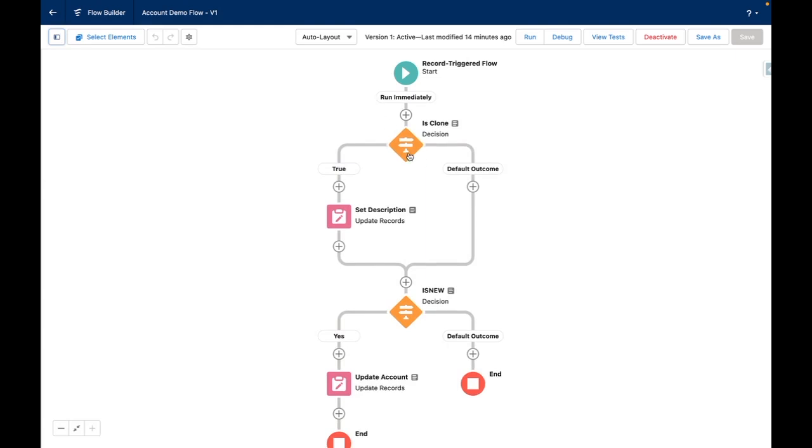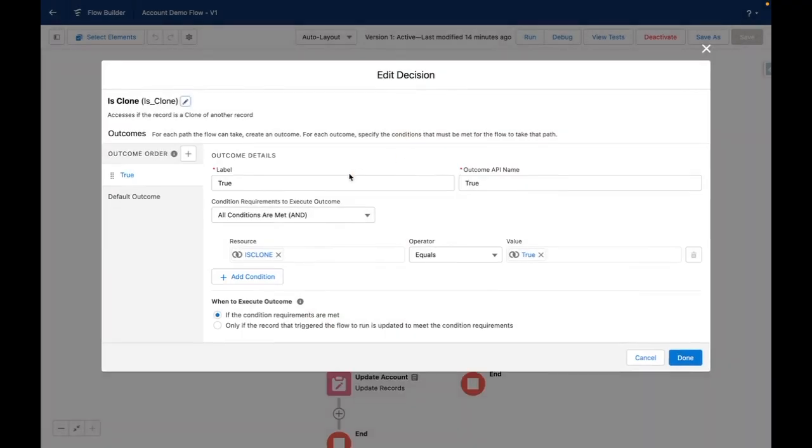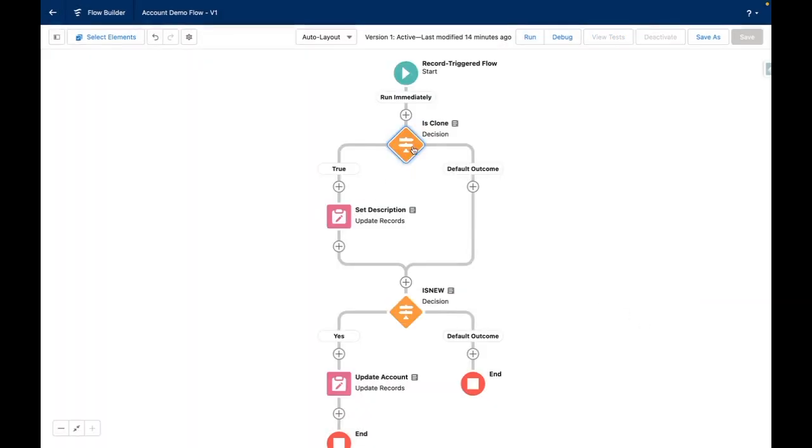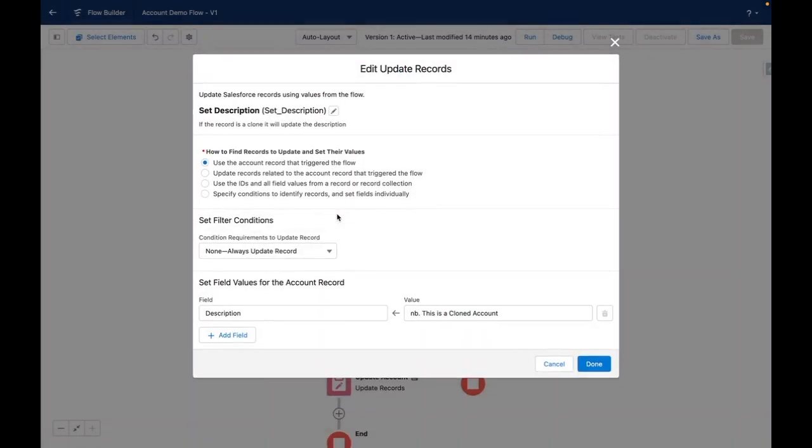So reviewing the first decision element, this will assess whether the record is a clone or not. Using my isClone formula, this will assess whether this is true. If the record is in fact a clone, then the flow will automatically set the description to NB this is a cloned account. In this example, the flow will overwrite any existing description.